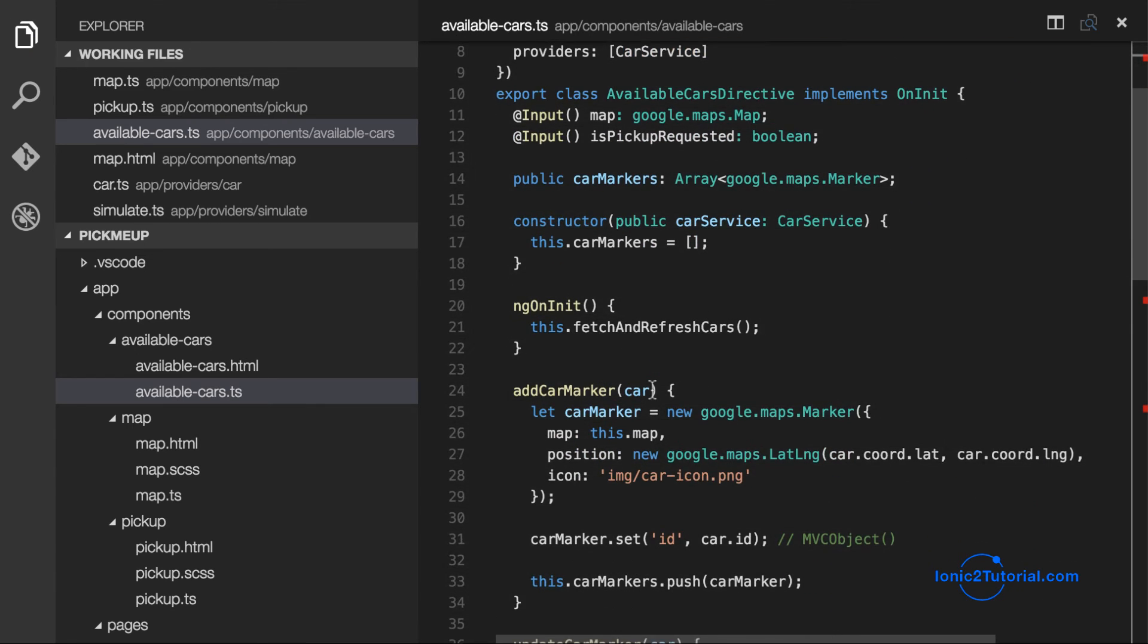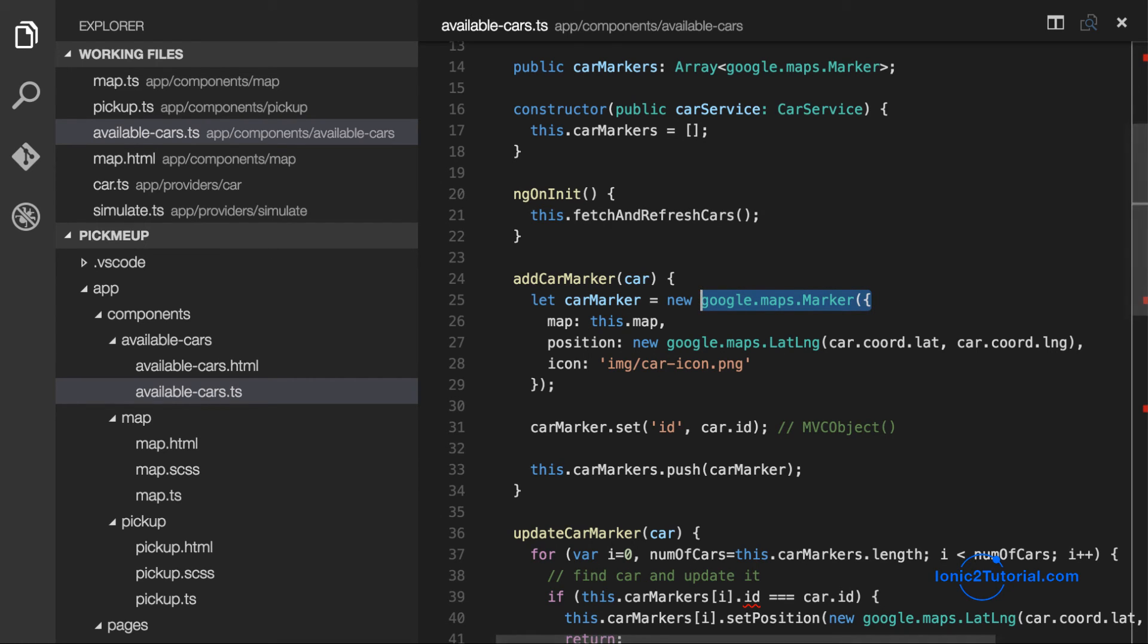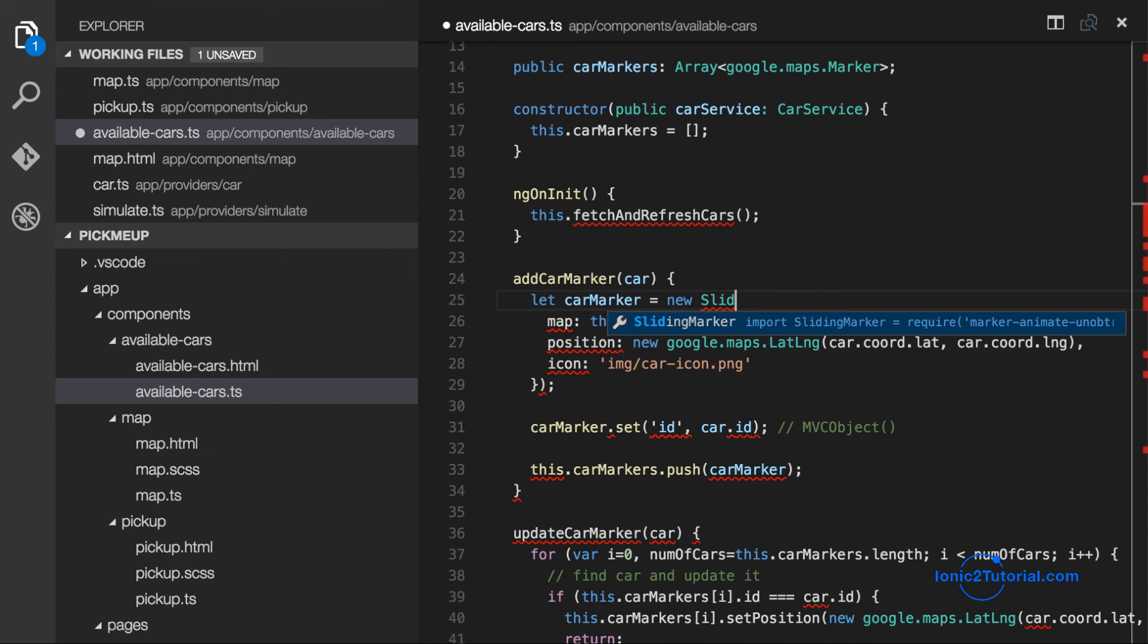And then to replace our Google Maps marker is going to be straightforward because it inherits from Google Maps marker. So we'll just replace it with sliding marker.